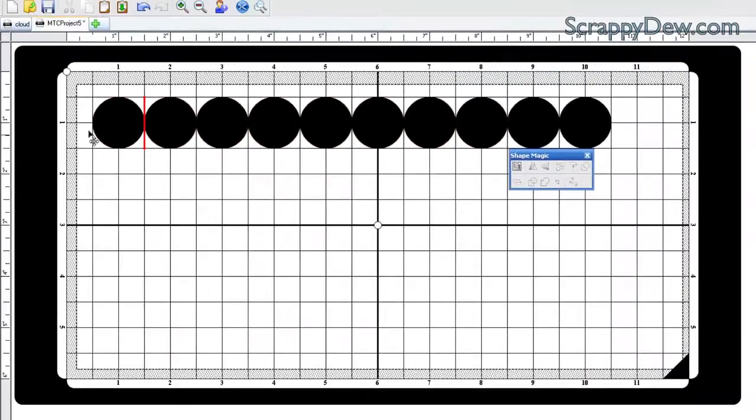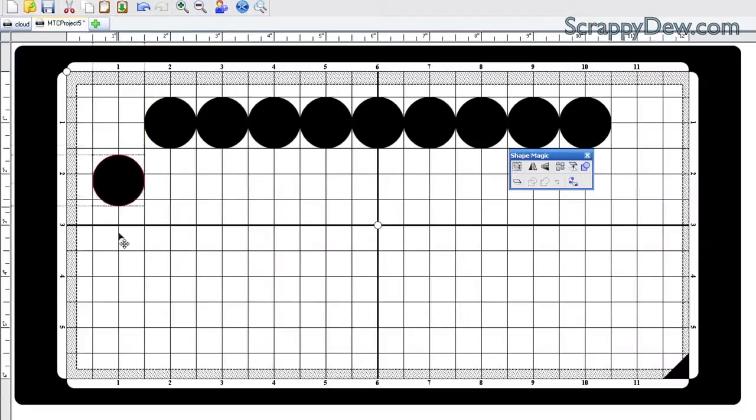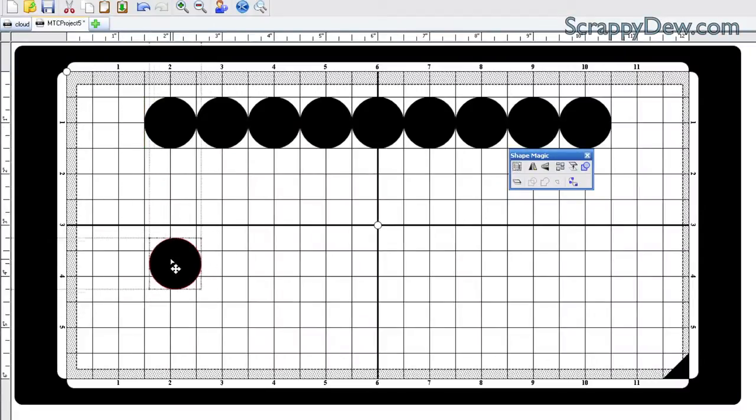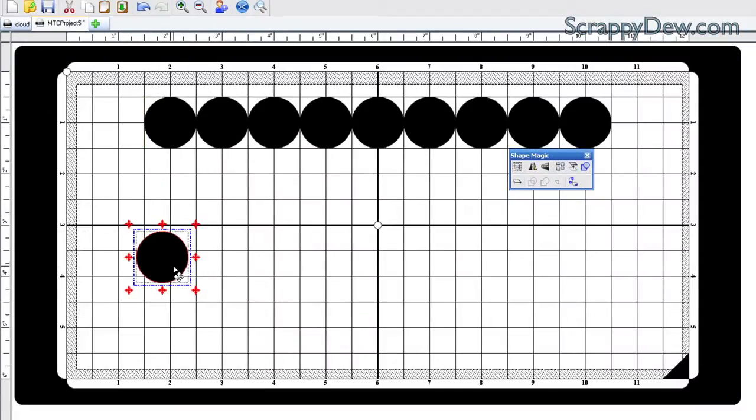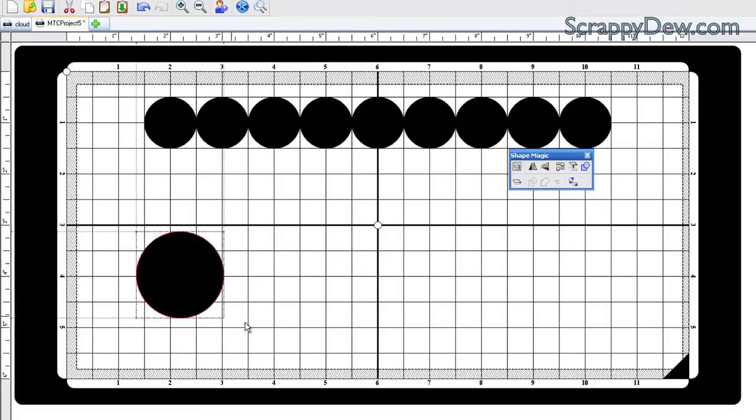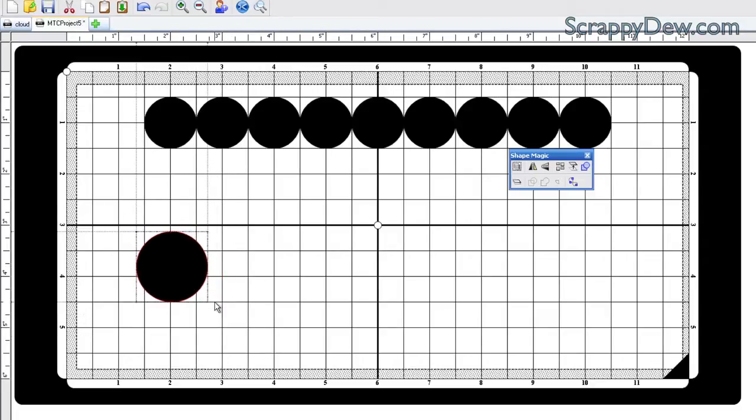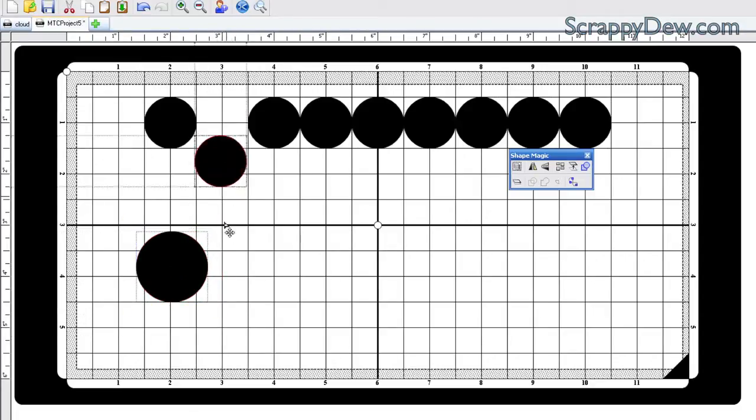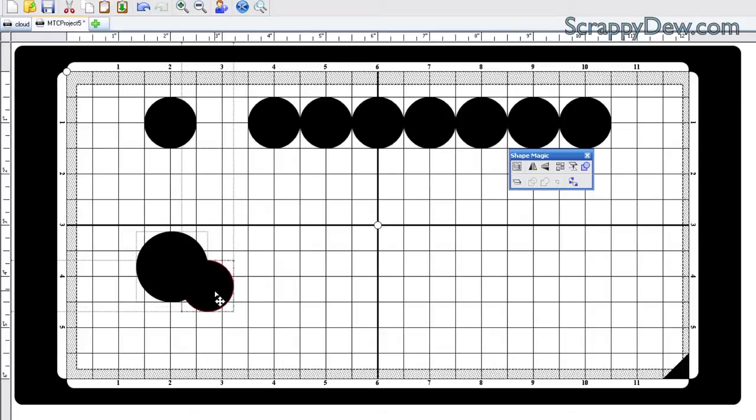Now, in order to make the cloud, all you have to do is bring these circles out. You can move them, grow them, and just make your cloud out of this.